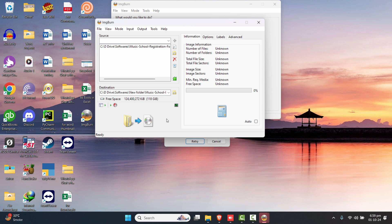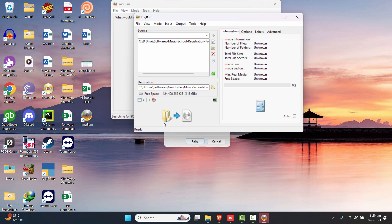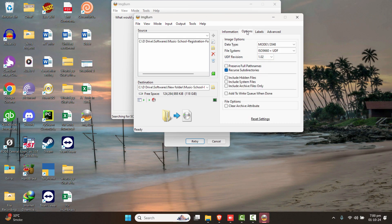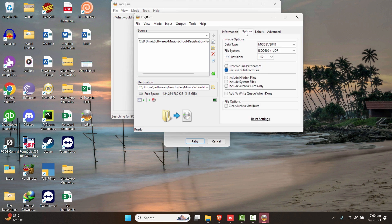If you want to make a simple ISO image file that doesn't need to be bootable, you can continue with the conversion and you're good to go. But if you want to make it bootable, there are additional settings on the right-hand side. We can see the Information and Options tabs — we need some simple adjustments. Go to the Options tab.